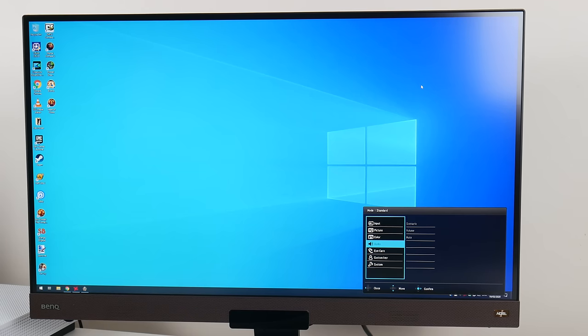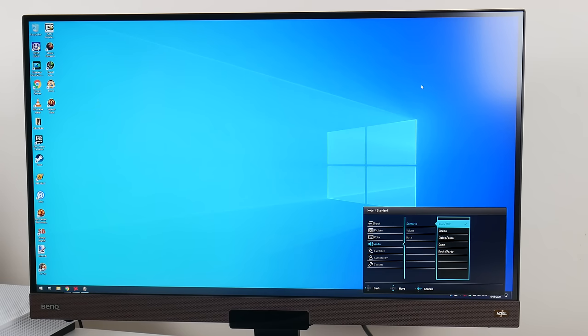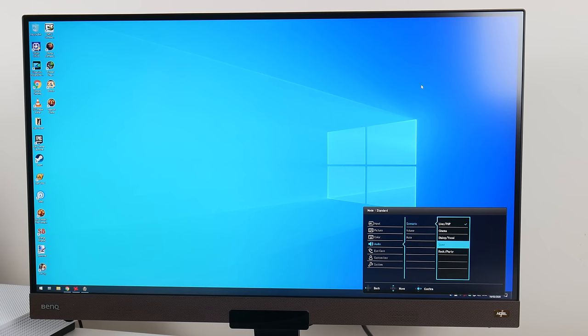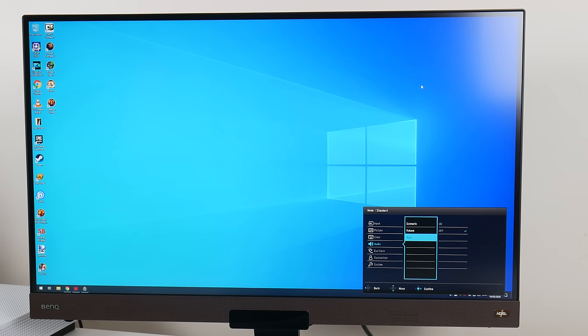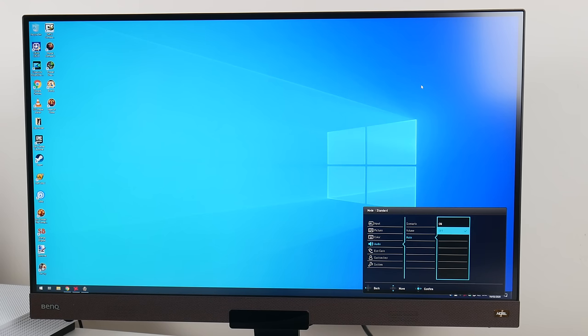Under audio we can change a couple of equalizer presets - live, pop, cinema, dialogue, vocal, game, rock, party. We can set the volume of course, and here we can mute the speakers.